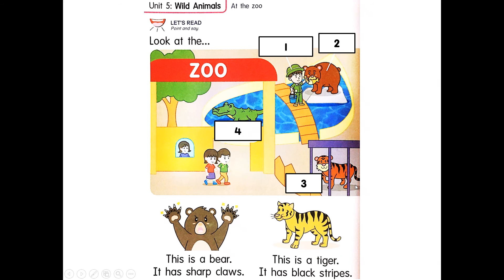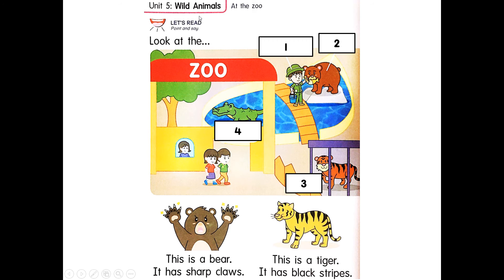Open your textbook. Unit 5, wild animals at the zoo. Look at the — who is this? Zookeeper. Z-O-O-K-E-E-P-E-R. Zookeeper.